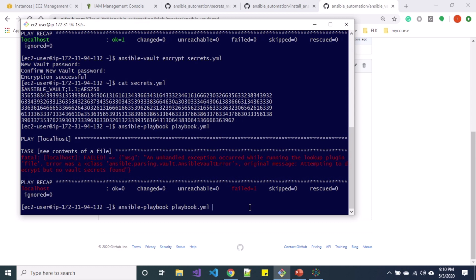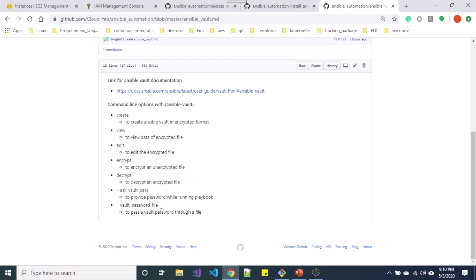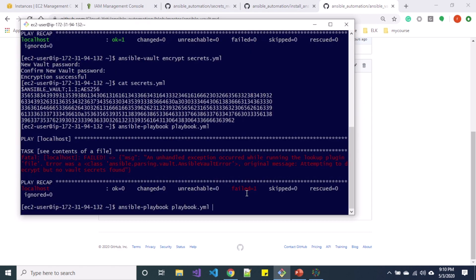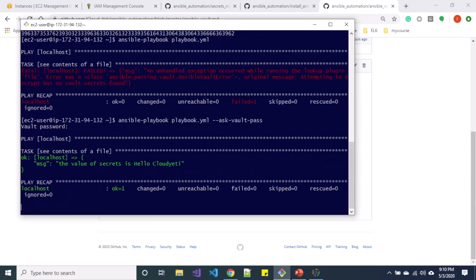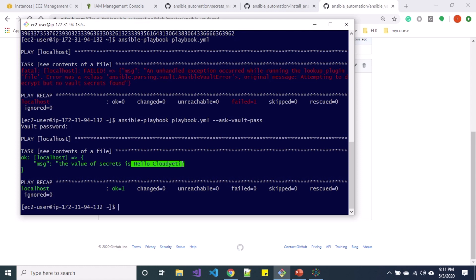So here I'm going to specify an argument ask-vault-pass, and it is asking for my password so I'll enter the same password. And you can see it's retrieving the secrets from here. So this is just an example - you don't even want to print the secrets in the playbook.